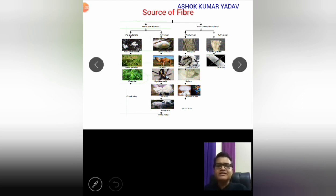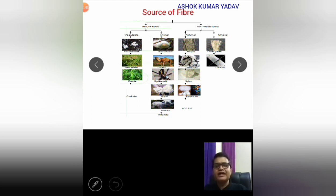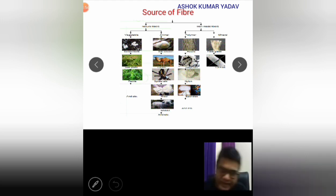Next is man-made fiber. In the diagram there is acrylic, then polyester, then fiber glass, then nylon — these are the different examples of man-made fiber. I have already compared the natural fiber and man-made fiber.